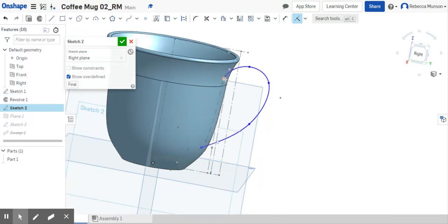The other thing that I think is that this curve right here is a little too close to the mug itself.